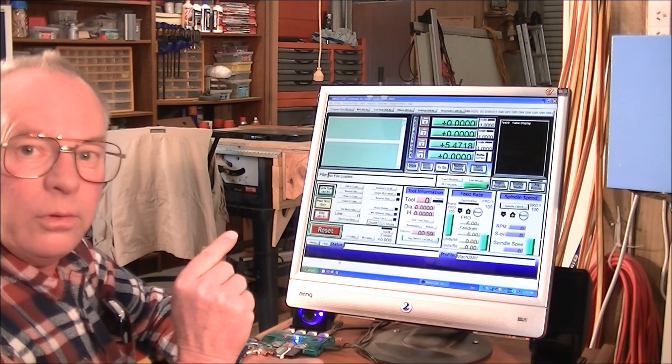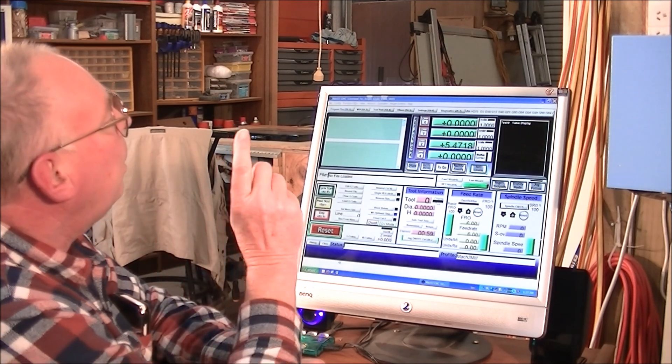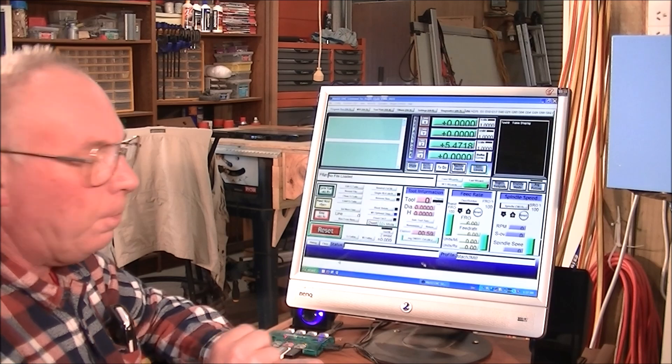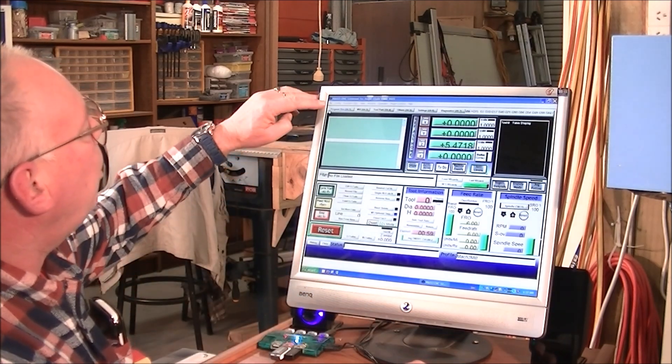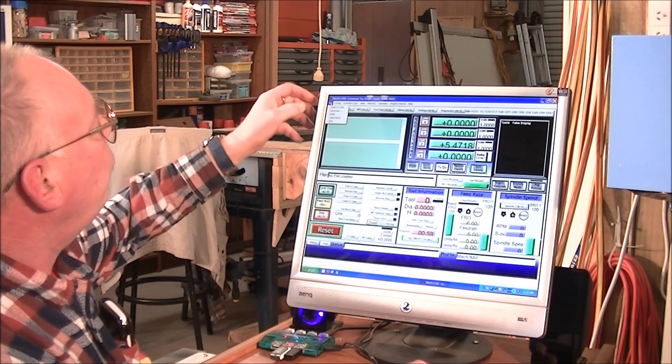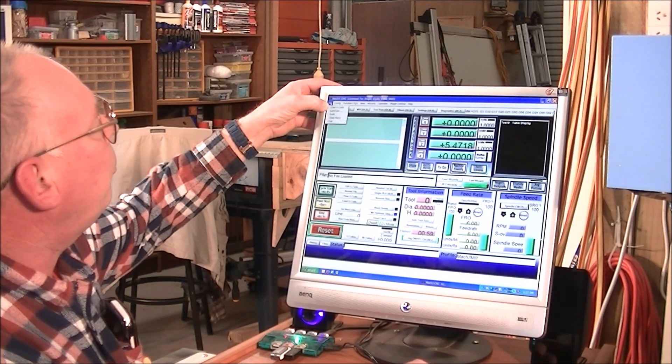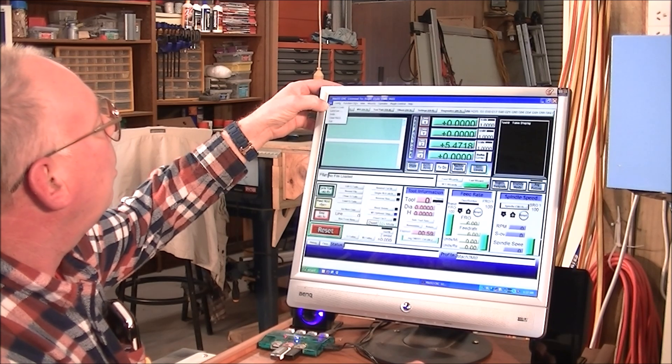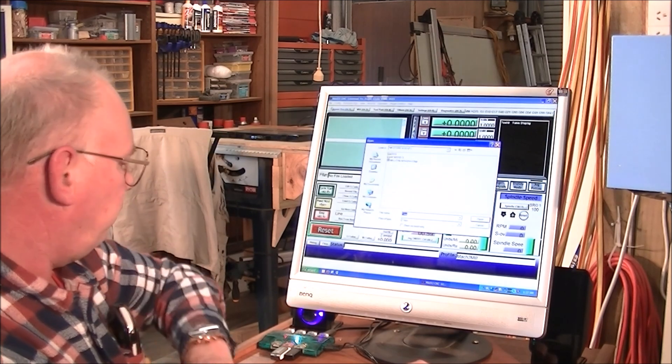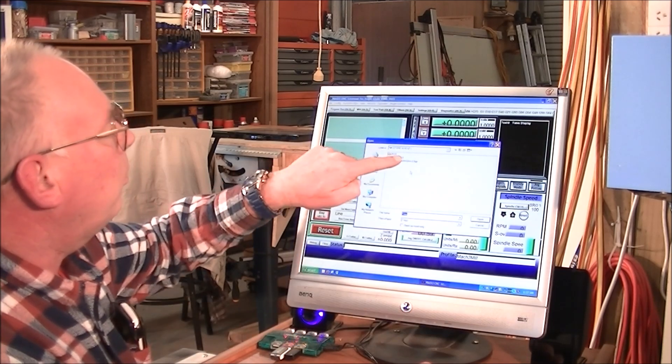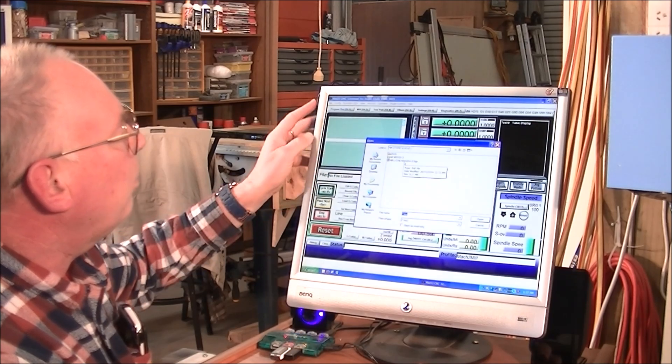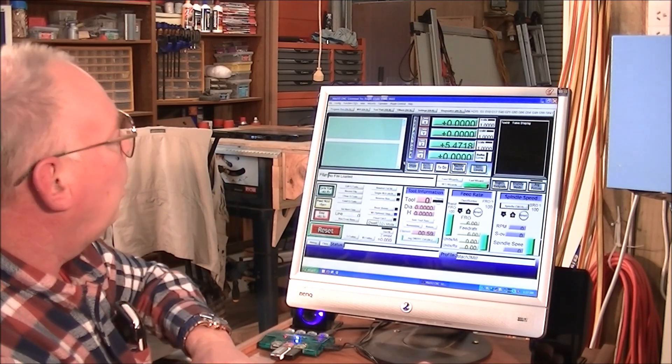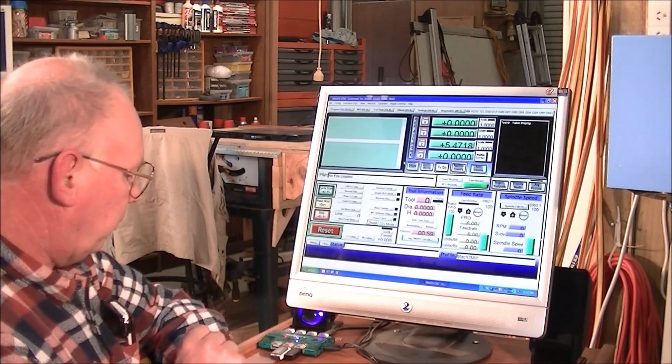Okay, so now we're going to load the G code for the coin into Mach 3. So what we do, we bring the cursor up here to this top corner, it says file. Press on that. The first box that comes up, it says load G code. And it's found my storage device, so I'll just double click on this now. And it's probably going to take some time to actually load it.